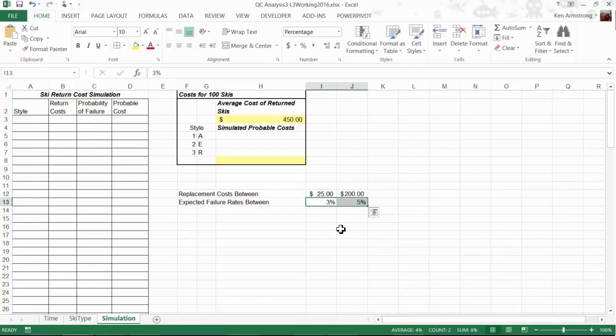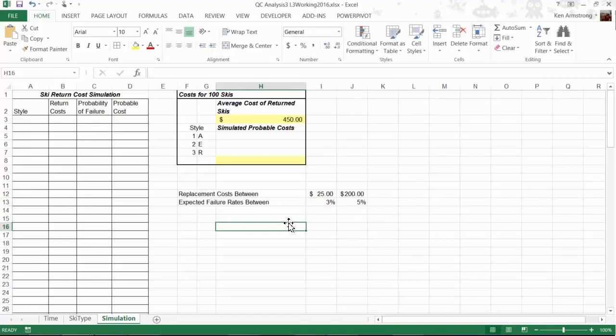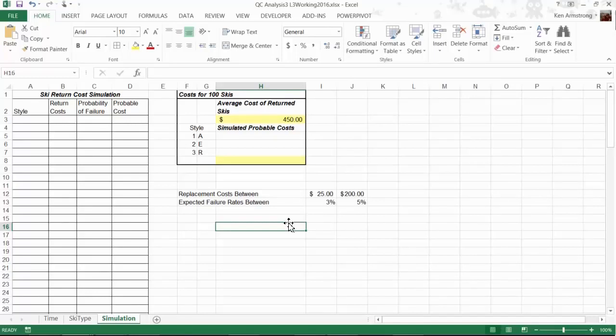We need to take this information and run a simulation to find out whether the total costs would be more or less than the costs for testing every board. If it costs less to deal with the return skis and replace them than the testing costs, it might be better not to test any of them. If it costs more to return all defective boards than to test them, it would be wiser to test all boards before shipping.